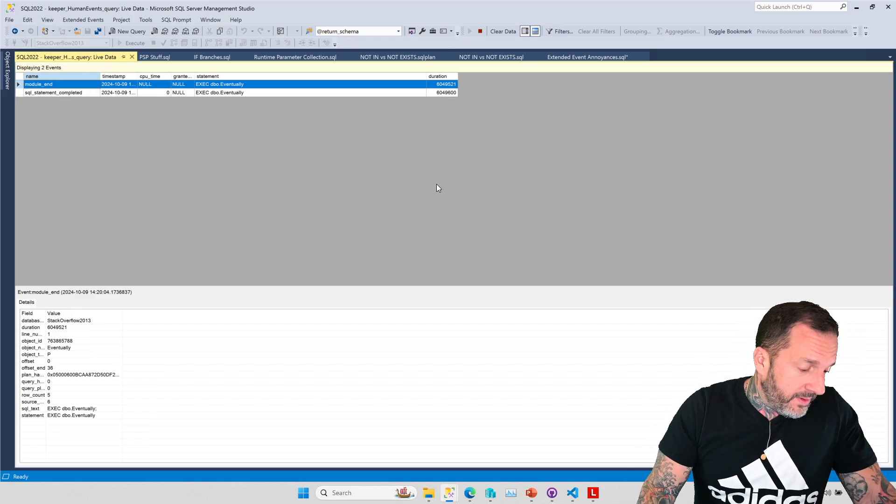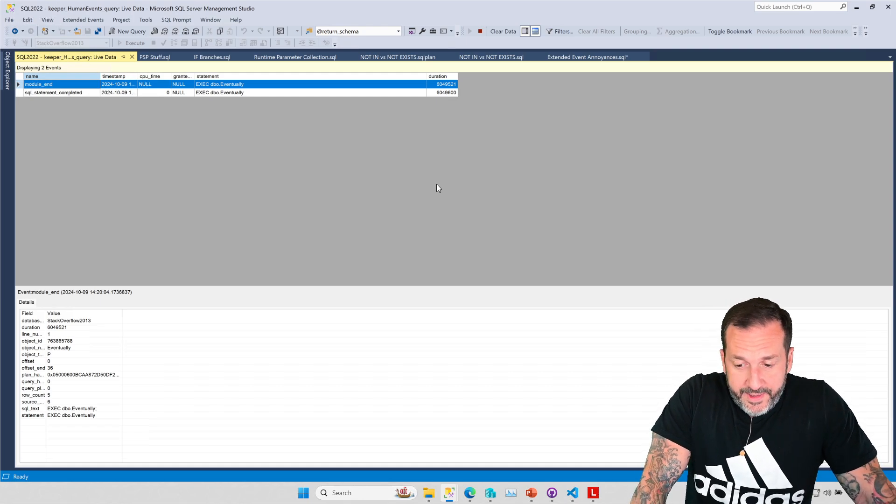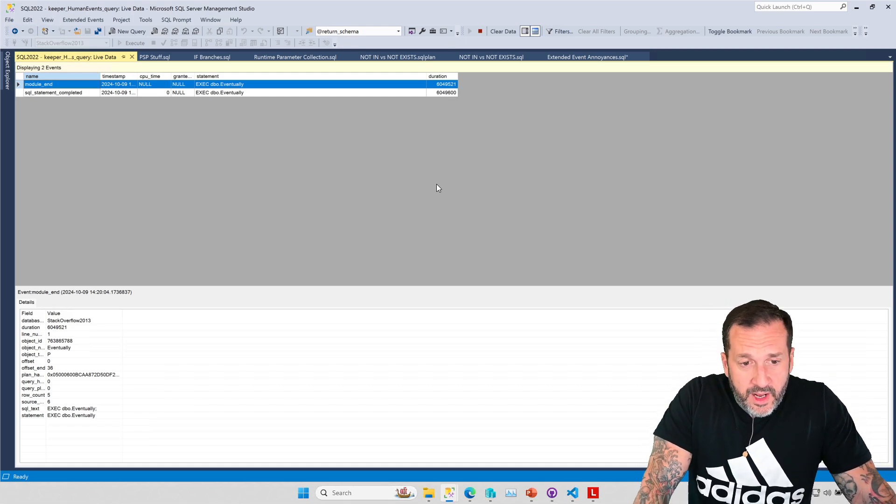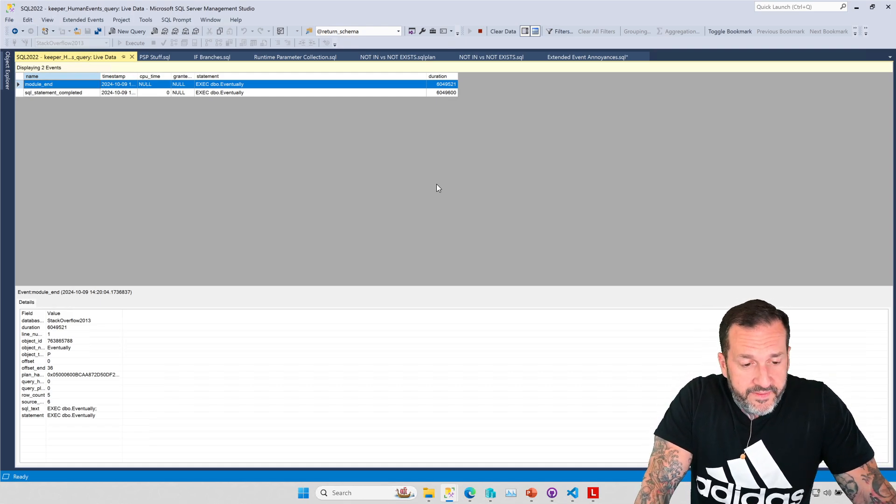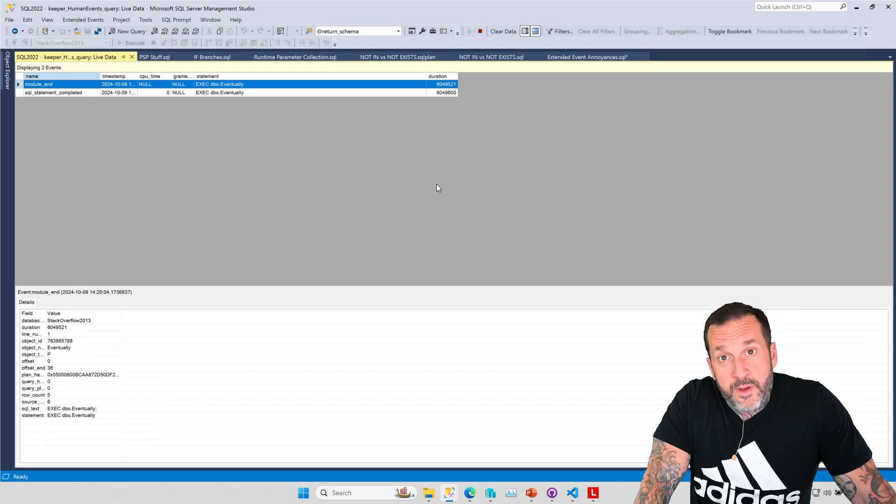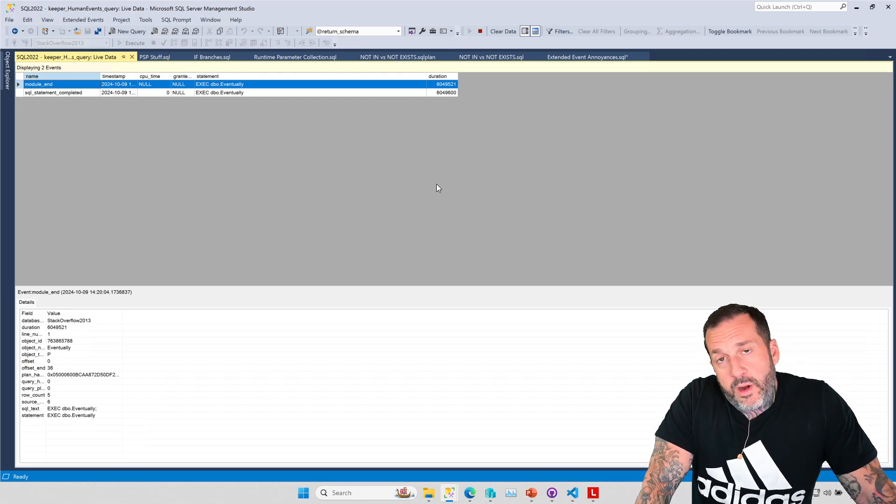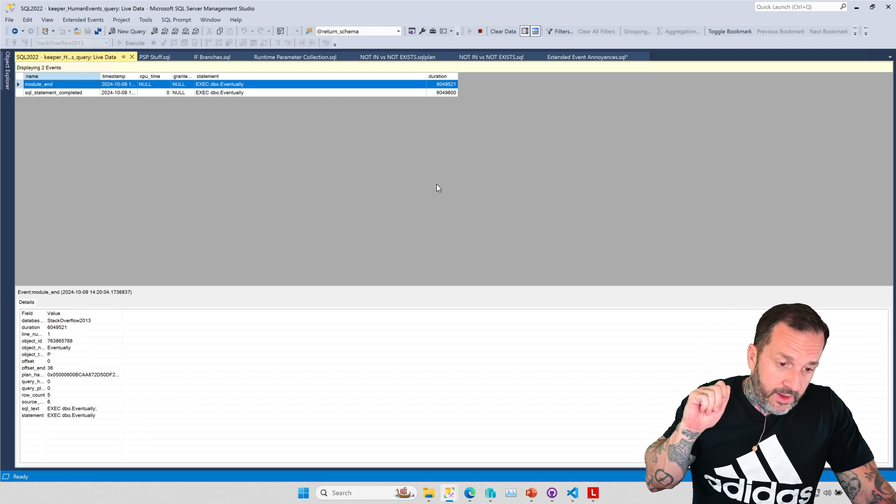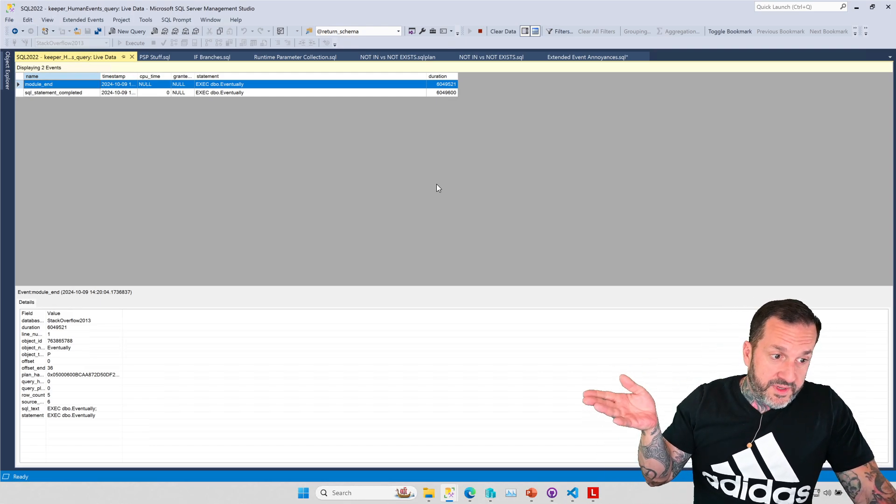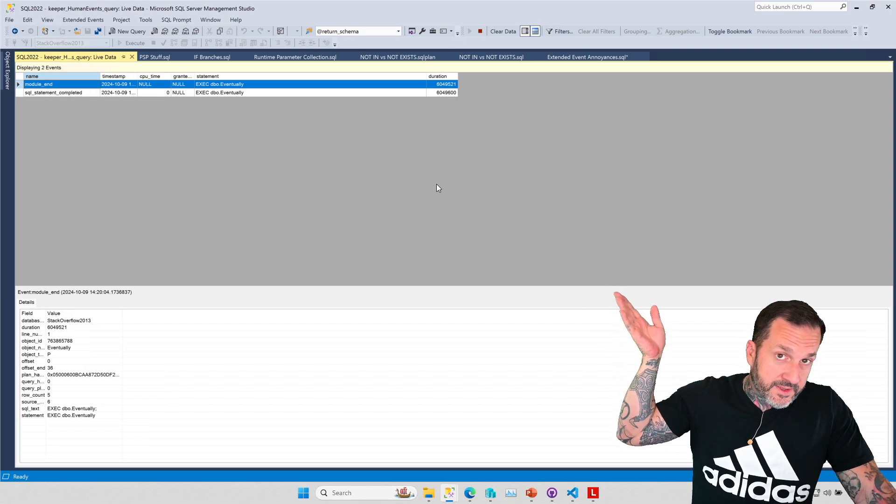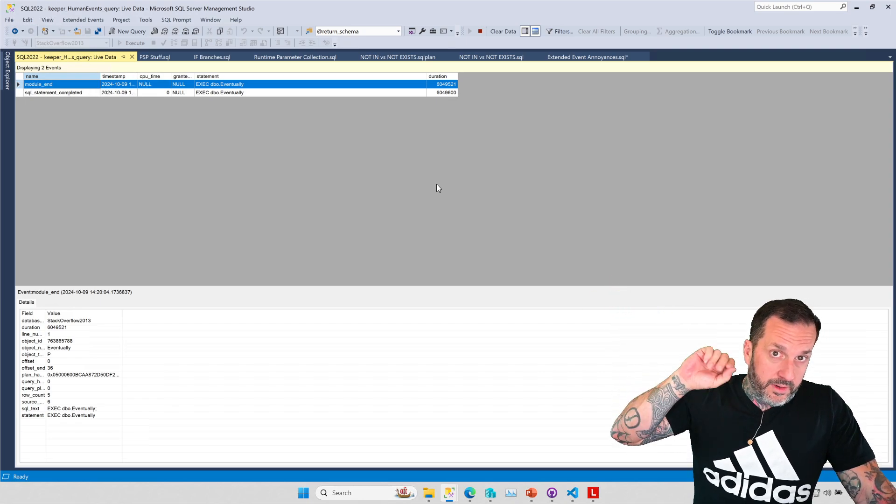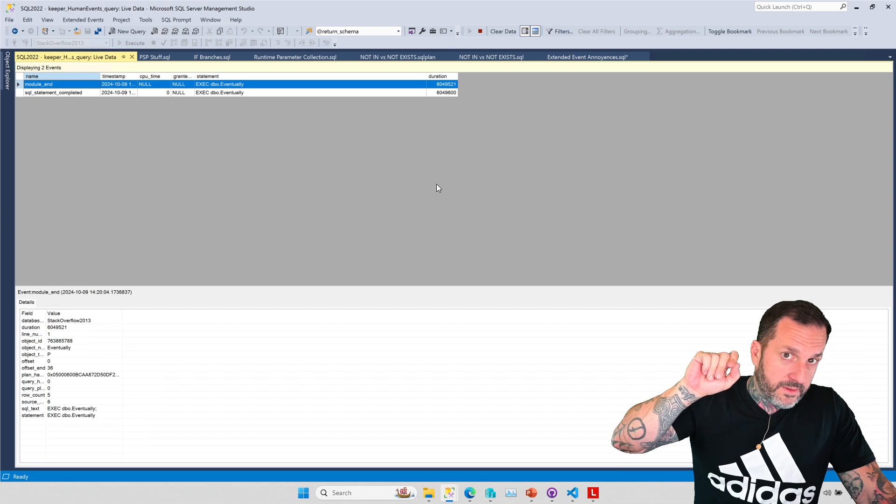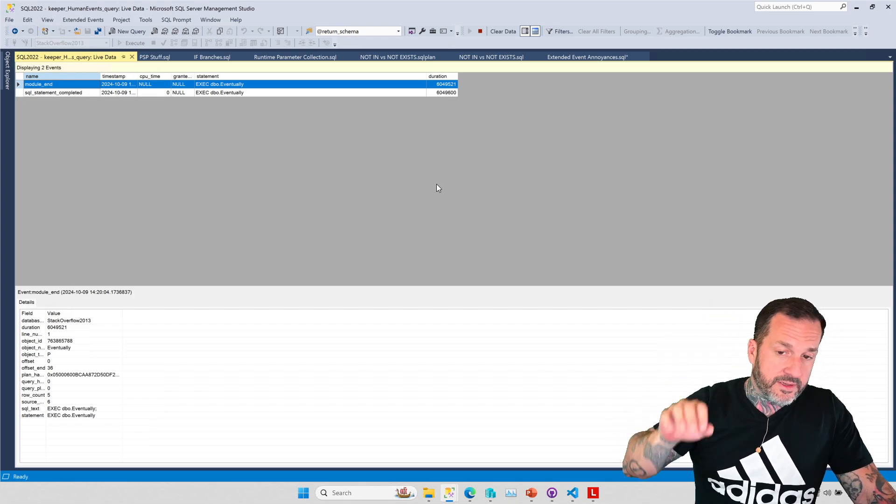especially for big queries like that, you might even have significant compile time on the query itself. But anyway, just something that you should be aware of when you're profiling. I mean, if you're not using SP_human_events, you're screwing up, but something to be aware of when you're profiling stuff is that you might have a stored procedure that takes five or six seconds to run, but none of the individual parts really contribute heavily to that.